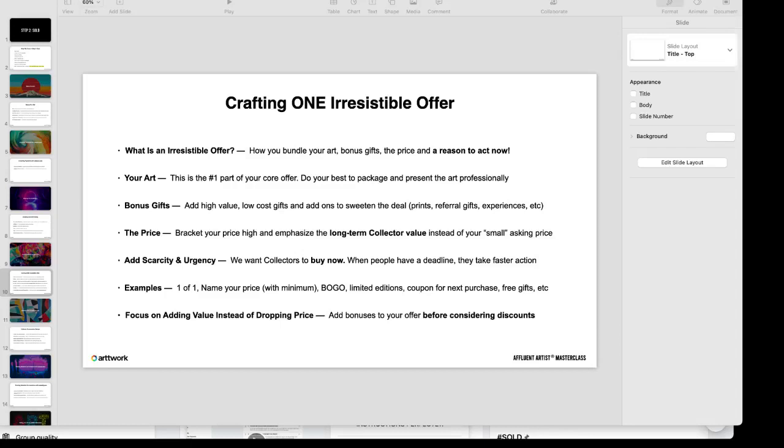Let's say if you're selling a canvas, in addition to the canvas you could have some prints of the same piece. You could potentially have prints of additional pieces to encourage them to want to purchase your art later or other different pieces later.